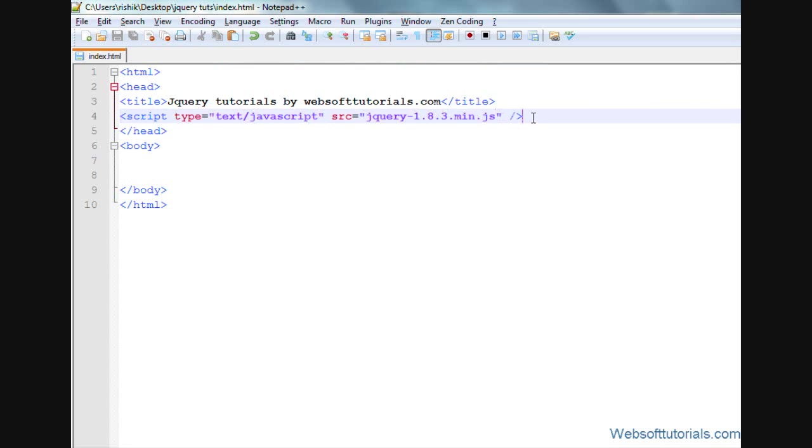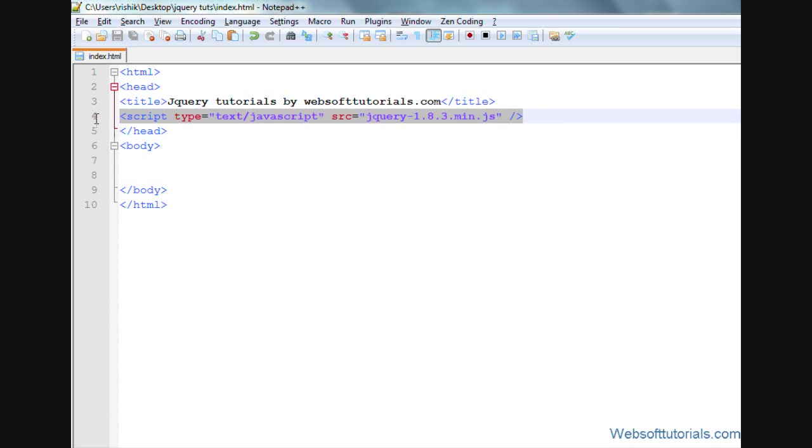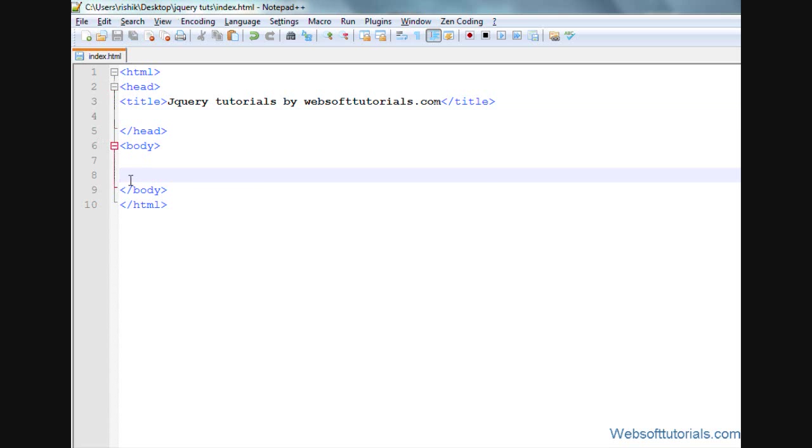So now the jQuery file is included inside our HTML document, or we can include it inside our body tag just before closing body tag.